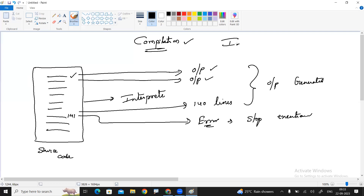So you will get output up to line 140. Output will be generated for those lines. But the program stops at line number 141 — it will give the error, stop execution, and terminate the program.